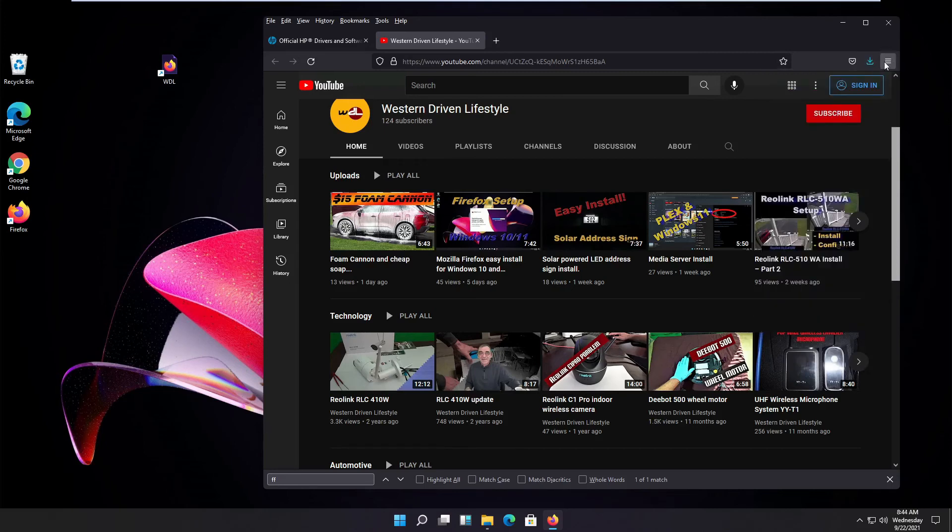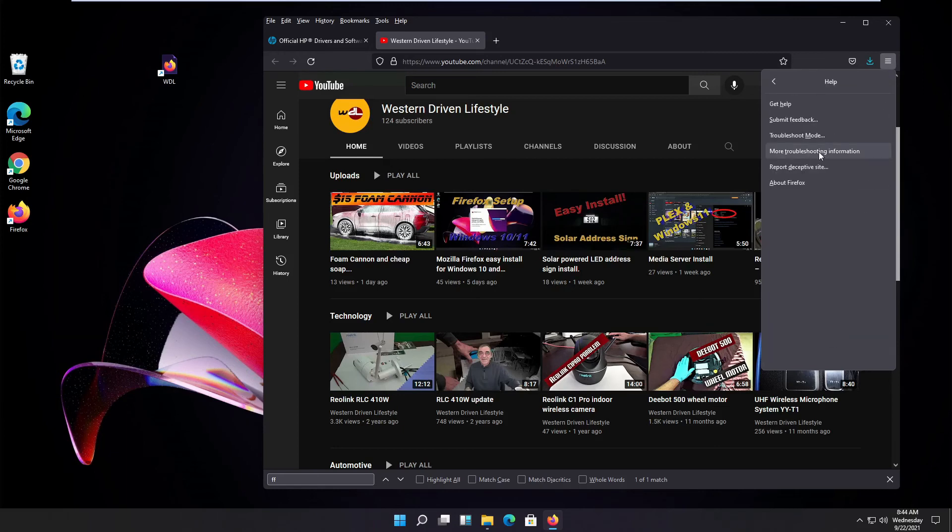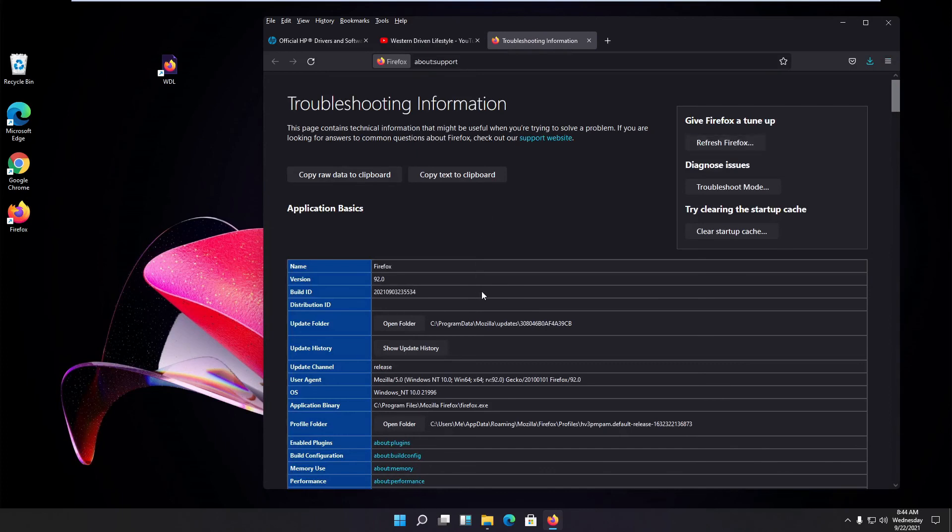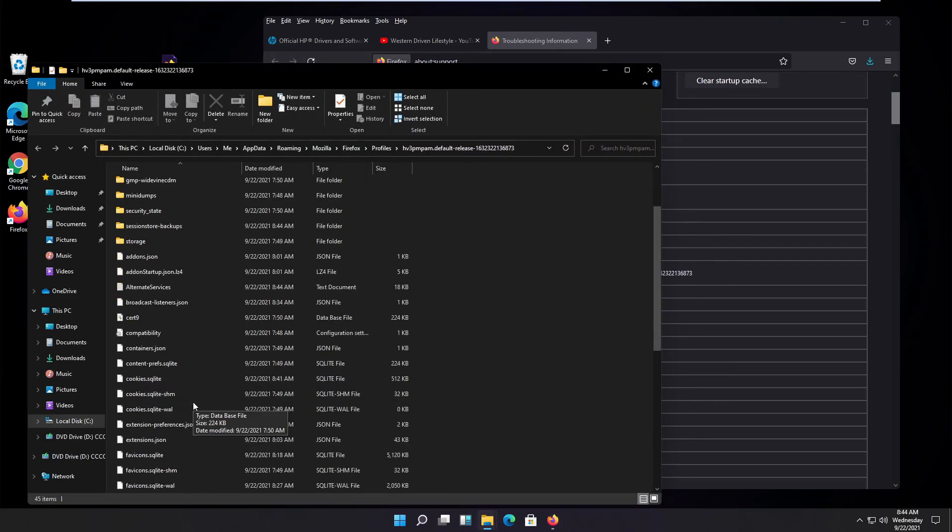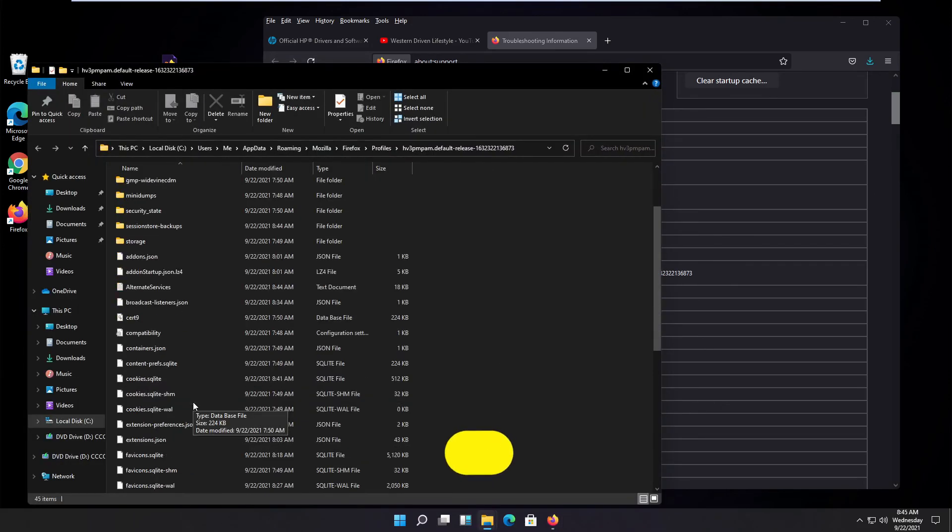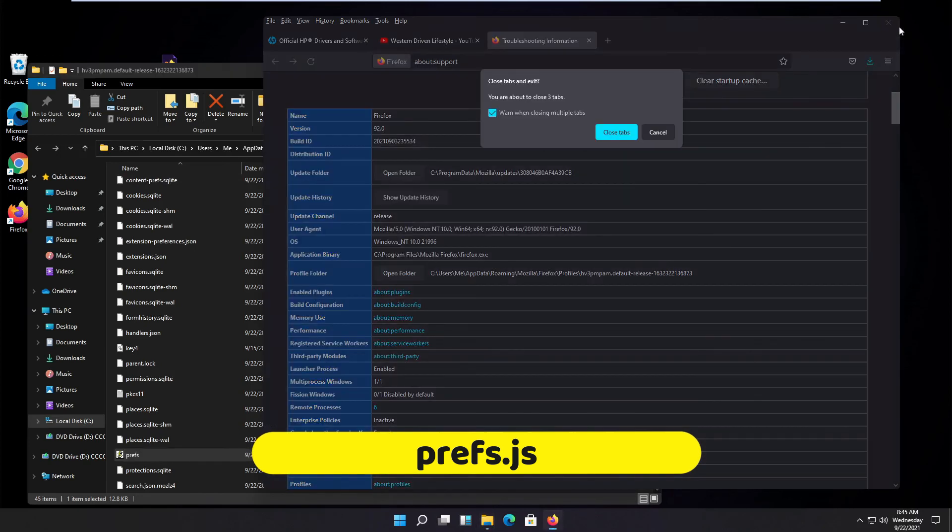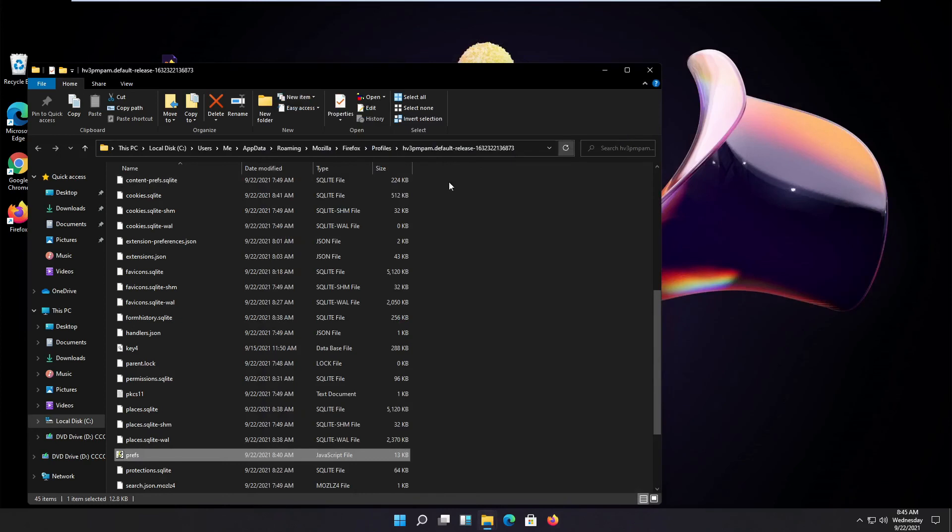We click the menu button, then scroll down to help, then click on more troubleshooting information. You see where it says profile folder, click on open profile folder. Now look for a file called prefs.js. Close your Firefox and rename or delete this file.